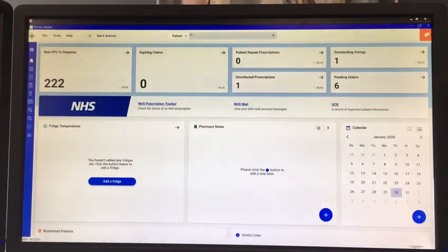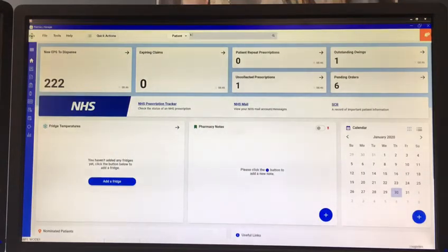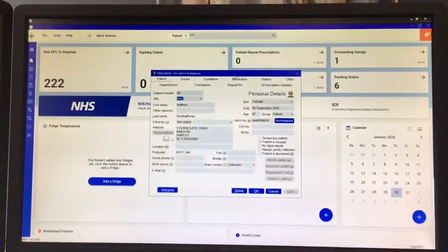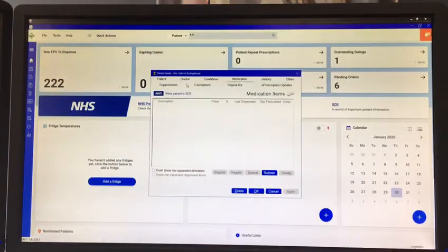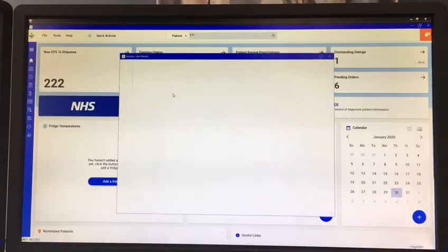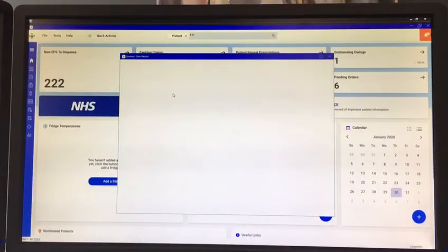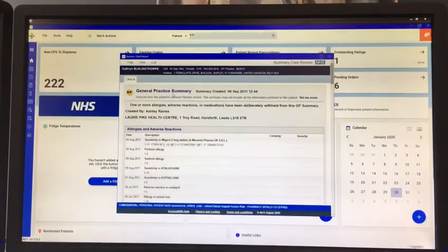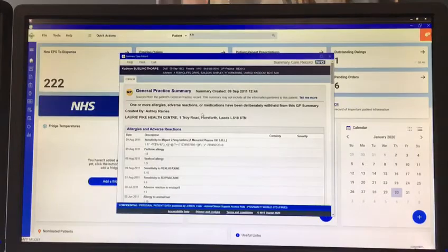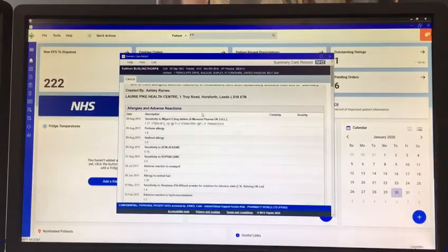So if I roll the demo on, we're just going to search for a patient, click on the SCR button and you can see within a matter of seconds I'm through to that patient's summary care record.